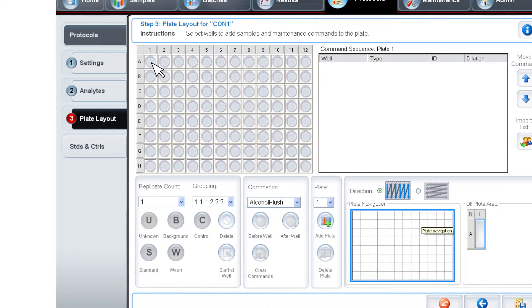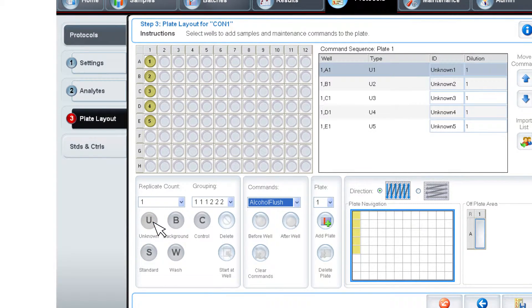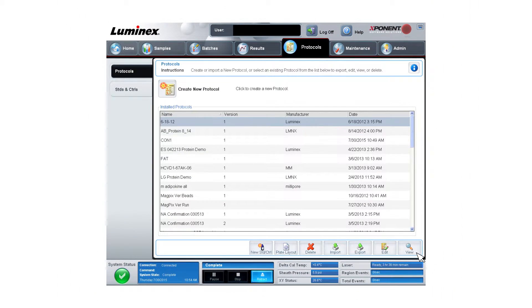Select the first five wells of the first column on the Plate Layout page. Click the U icon to set these wells as unknowns. Click Save to save the protocol.